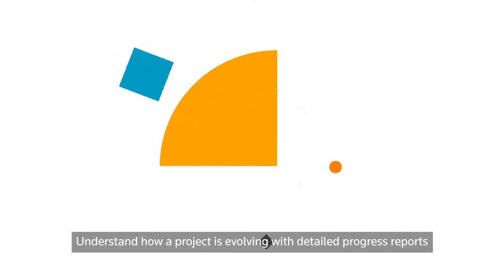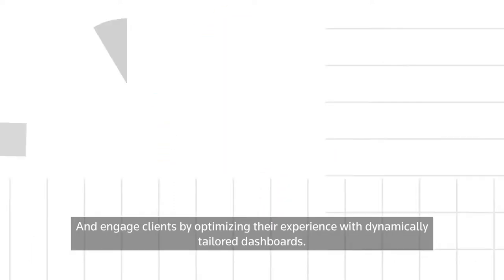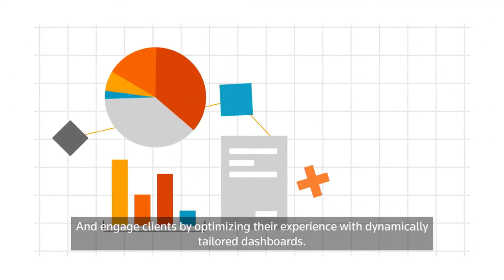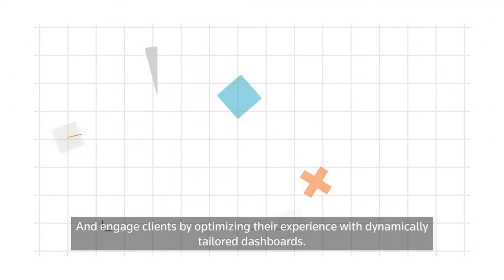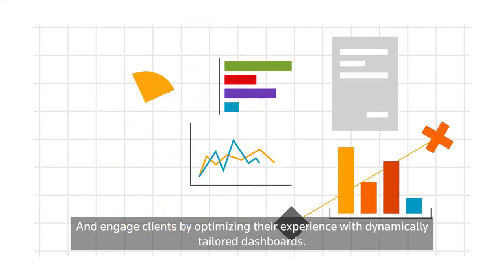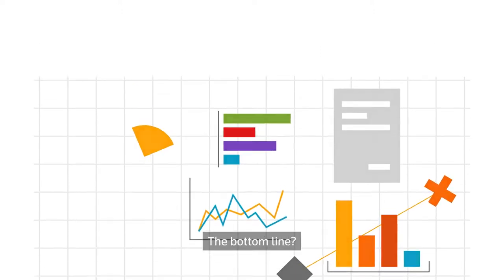Understand how a project is evolving with detailed progress reports, and engage clients by optimizing their experience with dynamically tailored dashboards. The bottom line?